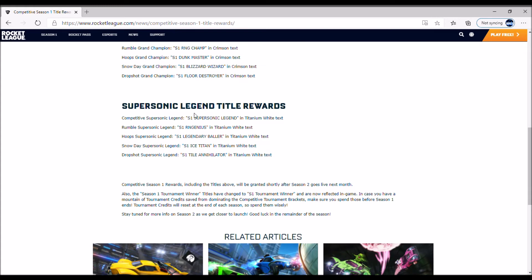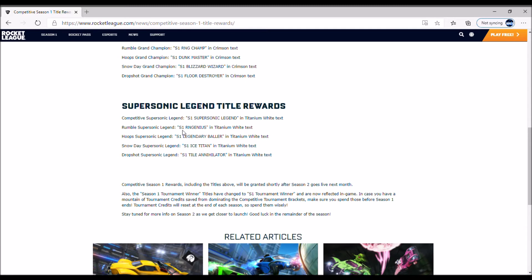Supersonic Legend title rewards: Competitive Supersonic Legend gets S1 Supersonic Legend in titanium white text. Supersonic Legends get titles in white. Rumble is RNG Genius in titanium white text. Hoops is S1 Legendary Baller in titanium white text. Snow Day is S1 Ice Titan in titanium white, and Dropshot is S1 Tile Annihilator in titanium white text.